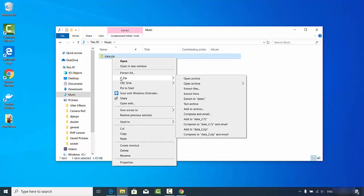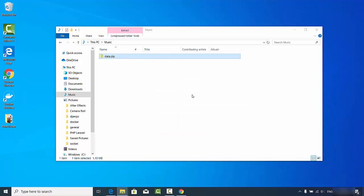Go to the 7-Zip option and click 'Extract Here', which will extract the zip file into a folder in the current directory. If you want to extract it into a different directory, there are other options available. Click 'Extract Here' and you can see the data folder is extracted from the zip file.